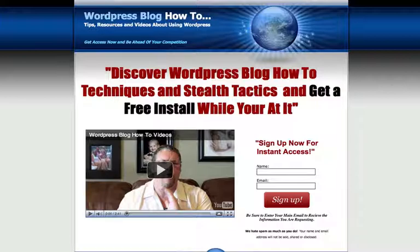So you're at the home page of WordPressBlogHowTo.com — some people call it a squeeze page, others call it a landing page. It's actually built on a blog structure, but this is an HTML page. What you can do is set it up so when somebody comes to your domain they automatically get redirected to a page of your choice. I want to show you how to do that, and it doesn't take much.